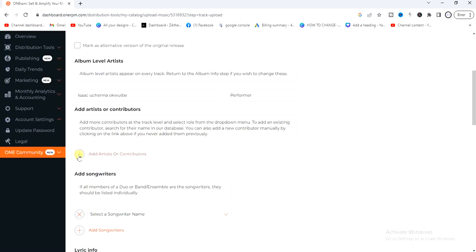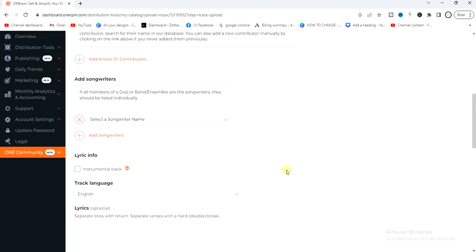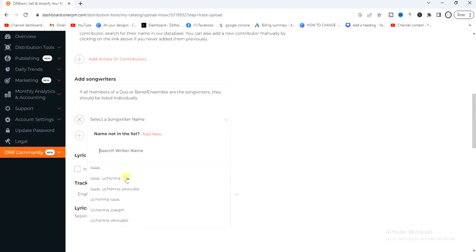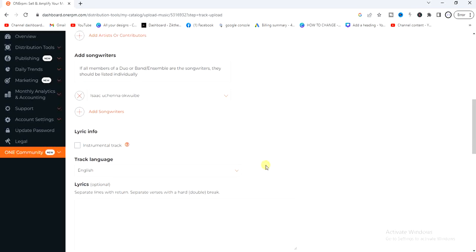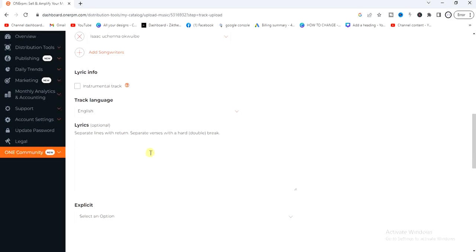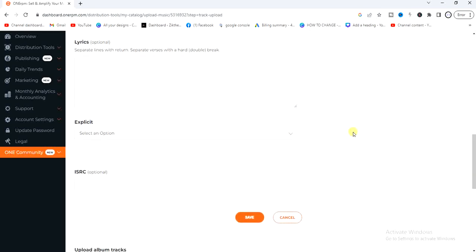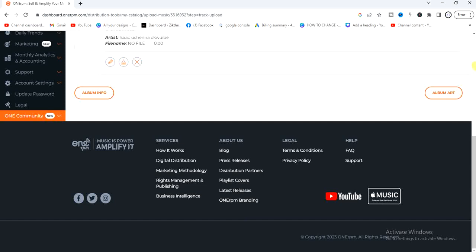I don't want to add anyone on this song so I'll remove that. Next is the part where you enter the songwriter's name — enter whoever is the songwriter of your song. Inside this box you can also enter the lyrics of your song, but that's optional. Then choose whether your song contains explicit lyrics — I'm going to select No — and click on Save.